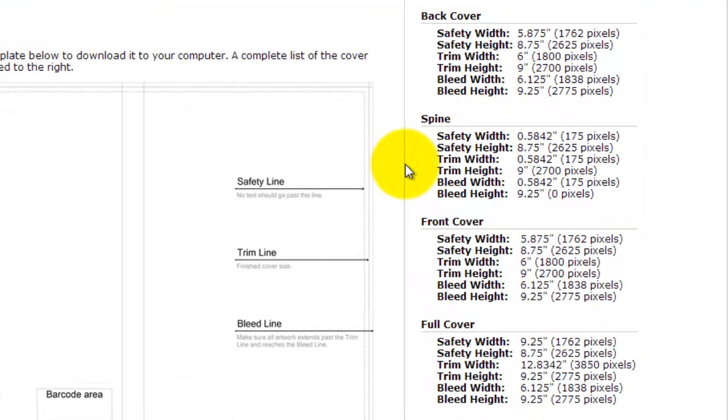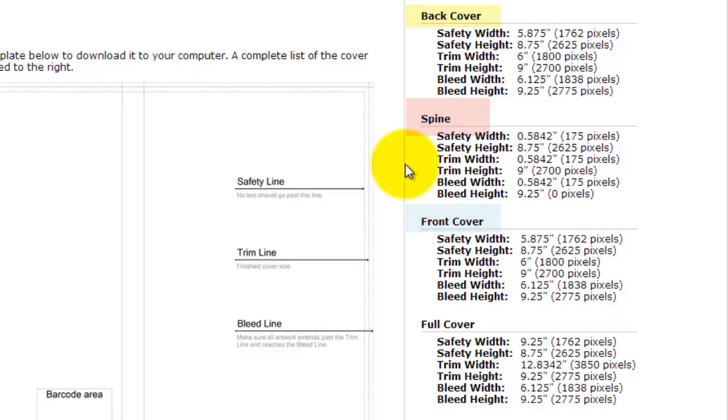A lot of designers would prefer to use the size of the back cover, spine, front cover and create their own template inside Adobe Photoshop or InDesign or whatever they're using. The full cover which includes front, back and spine is one piece.